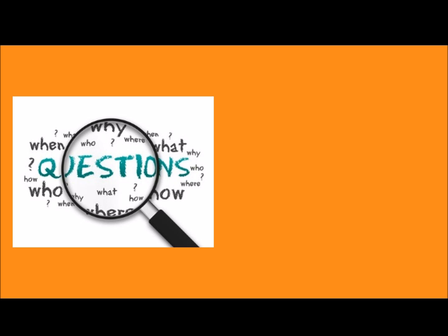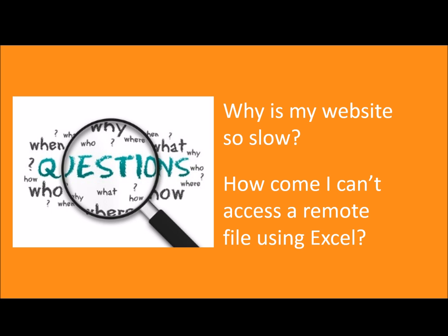You can use it to answer questions like, why is my website so slow? Or, how come I can't access a remote file using Excel? Plus, many other questions across different types of scenarios.